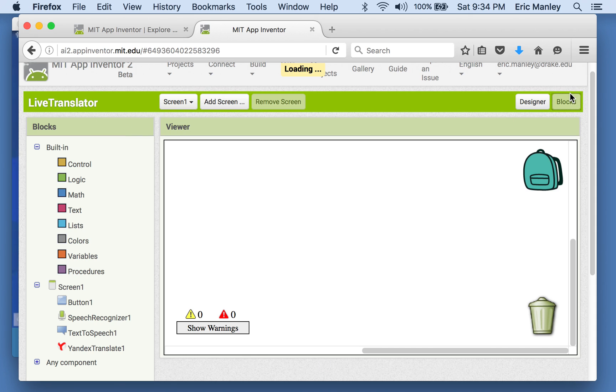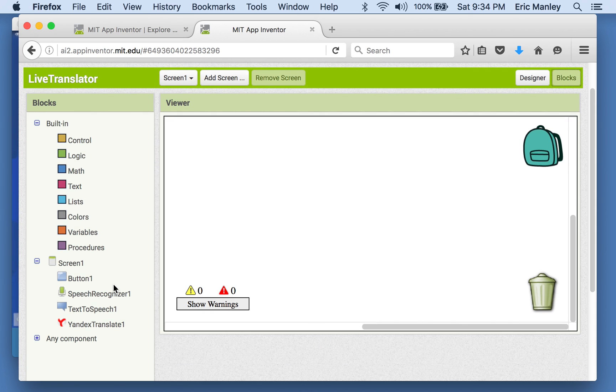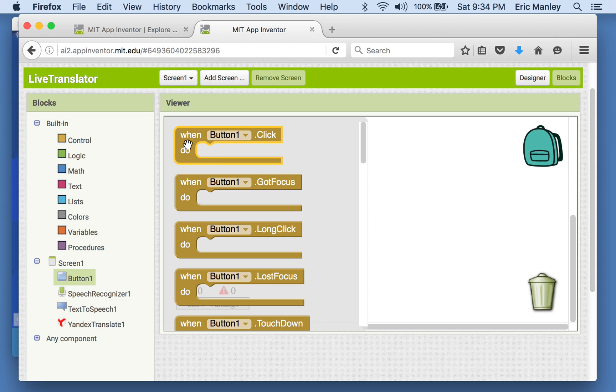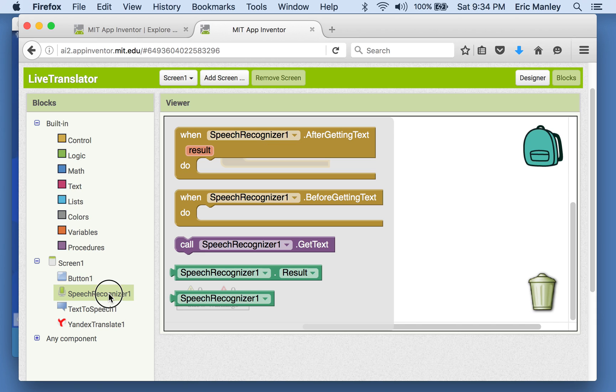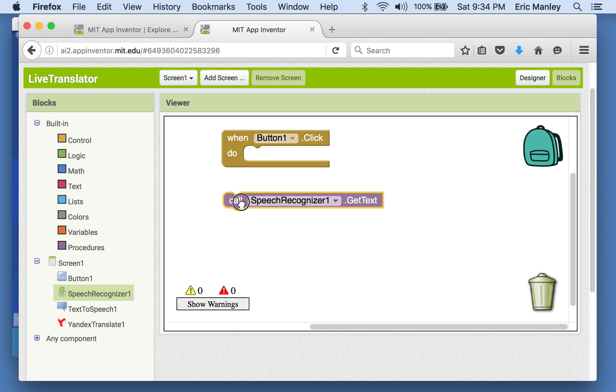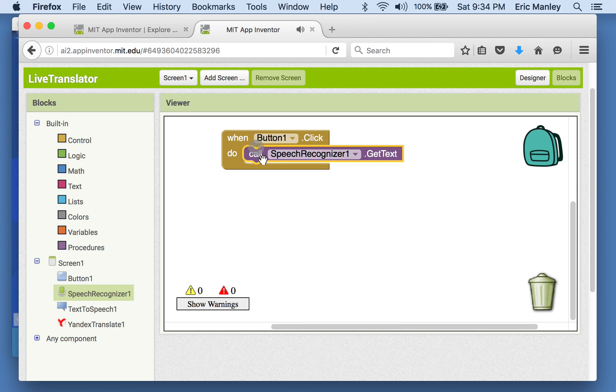So let's go over and look at the blocks. Just like always, something's going to happen when the button clicks. When the button clicks, we've got three different options. Let's think about what happens first. When we click the button, that little box popped up that asked us to start speaking. So that's really what we need to happen first. I think we need something from the speech recognizer drawer. So let's use that call speech recognizer get text.